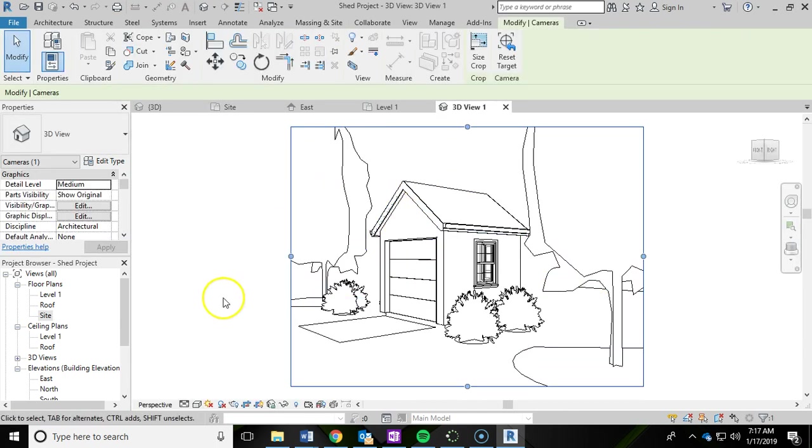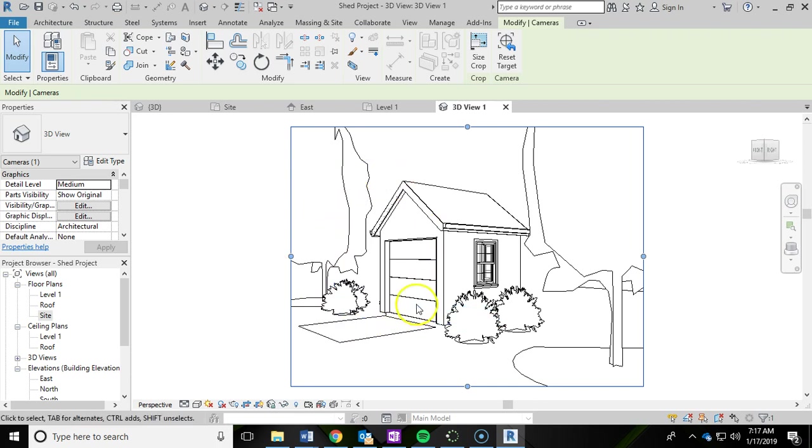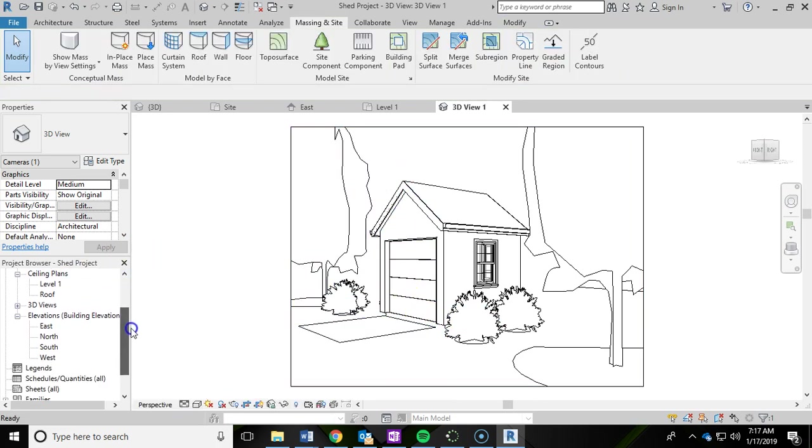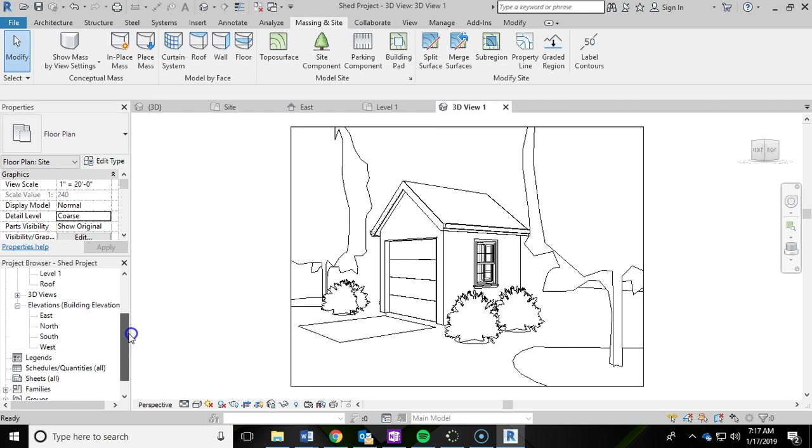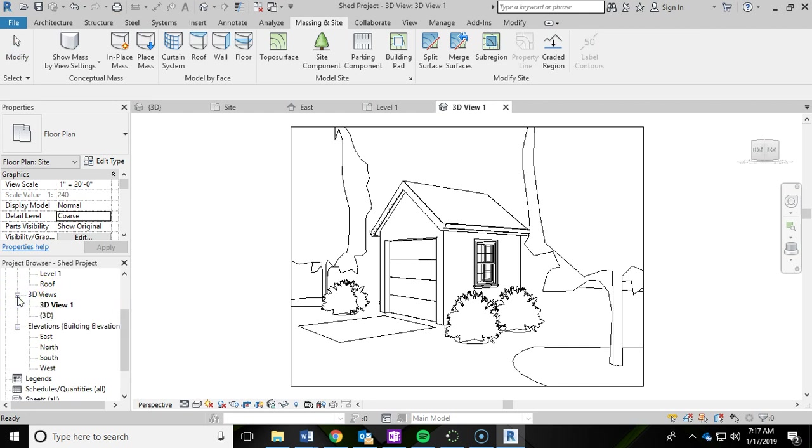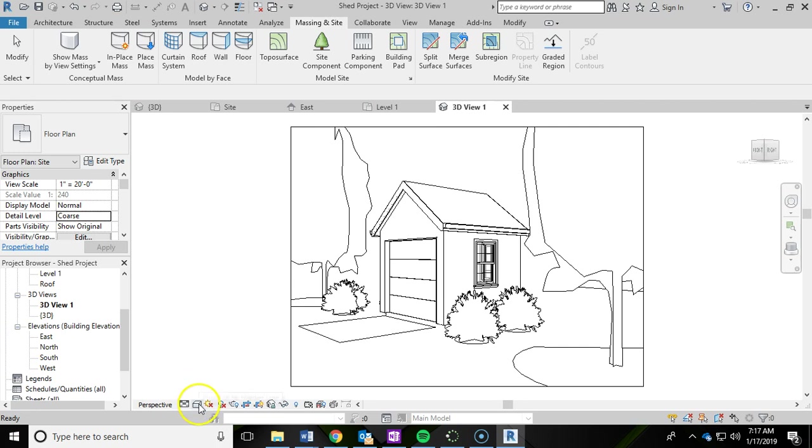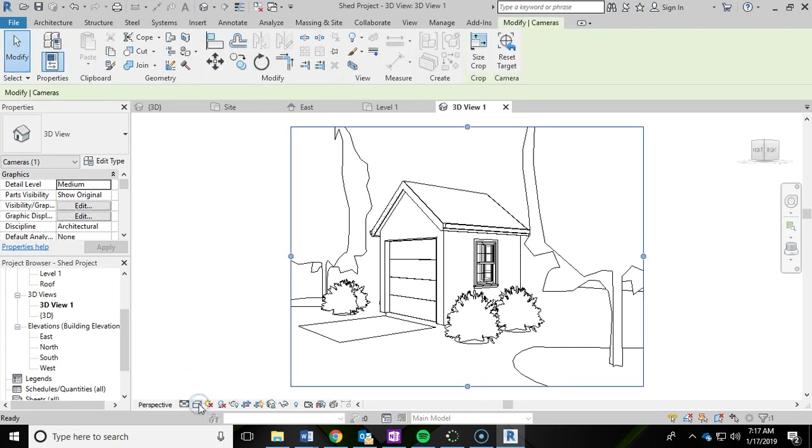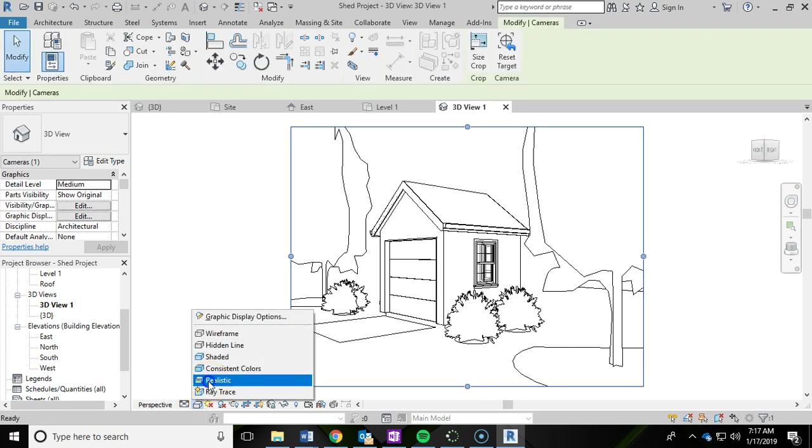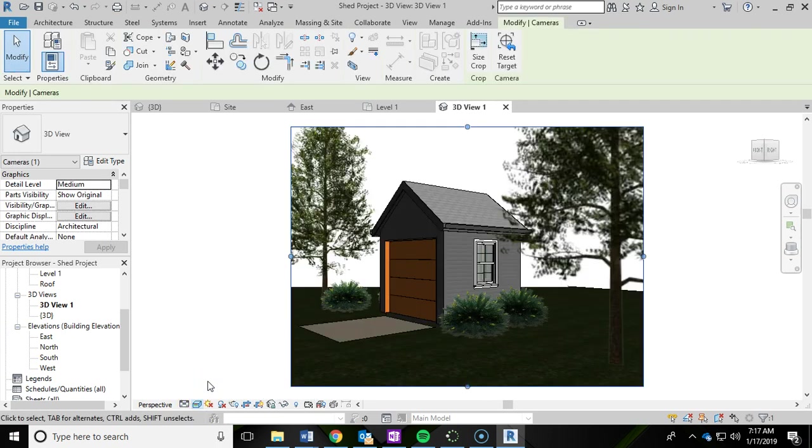As soon as you left click again, it'll bring you into that 3D view. And if you notice, over here in the project browser under 3D views, it has automatically created that shot right here with a name called 3D View 1. And if you switch the view style to realistic, you can get a better idea of what that's going to look like for your render.